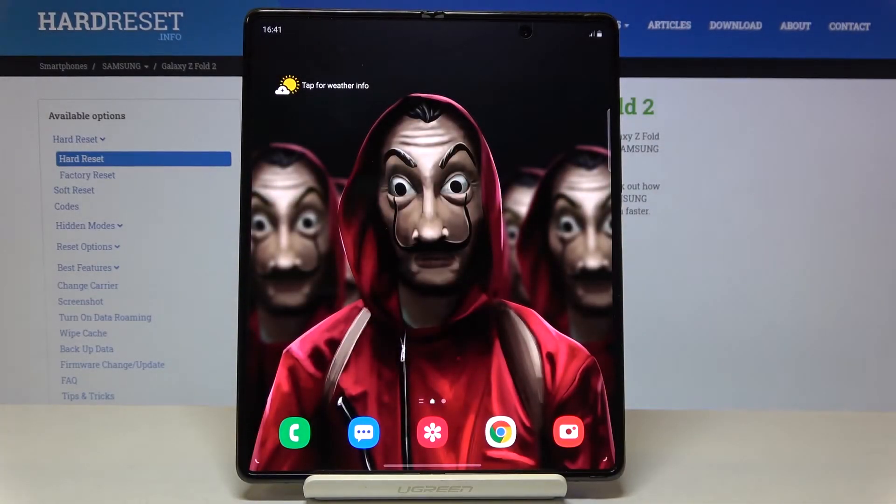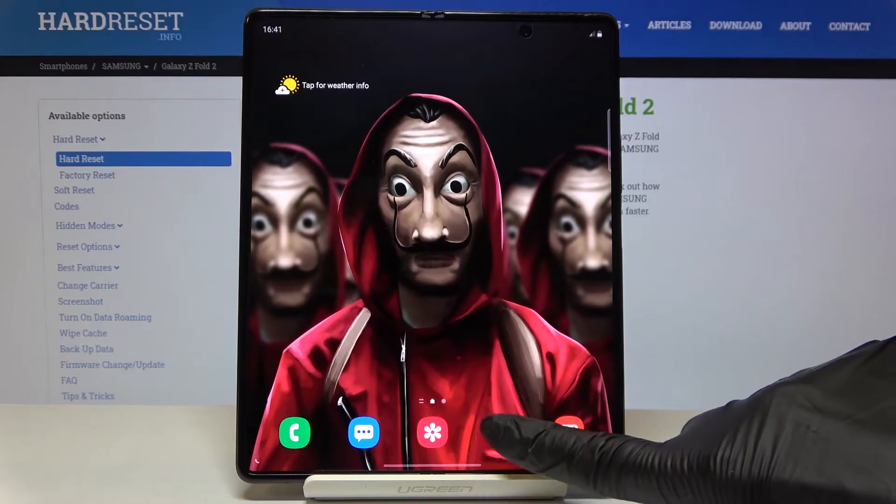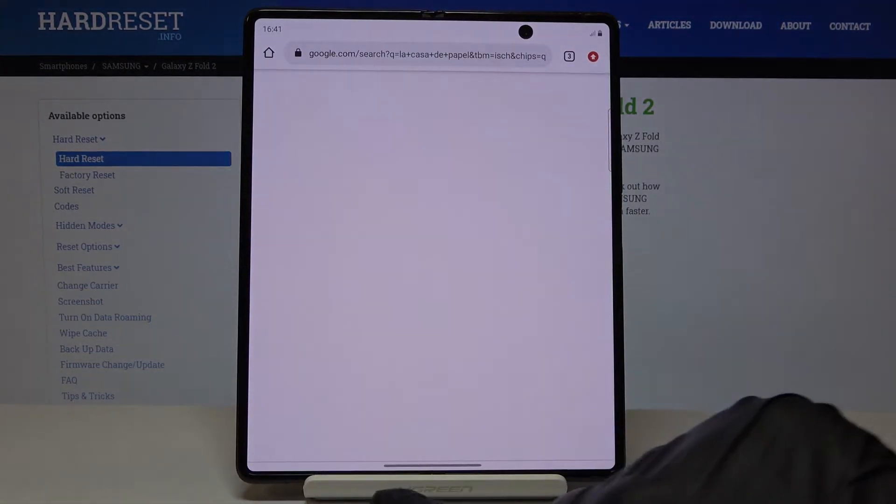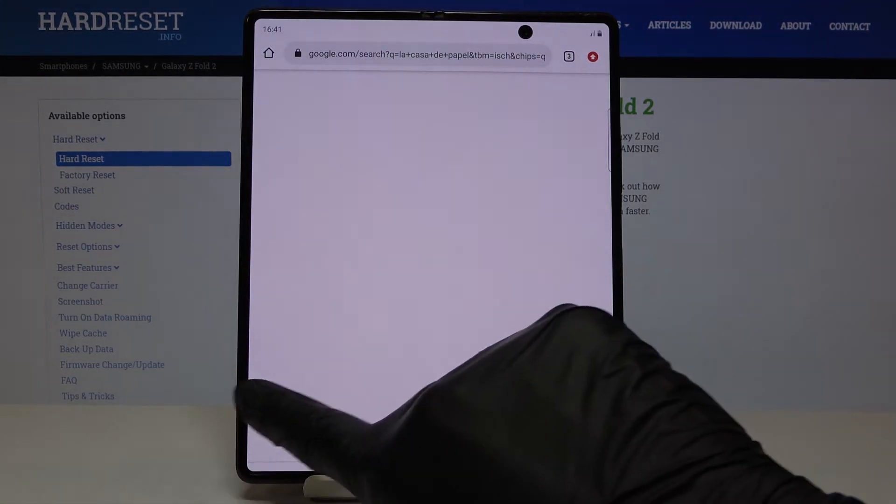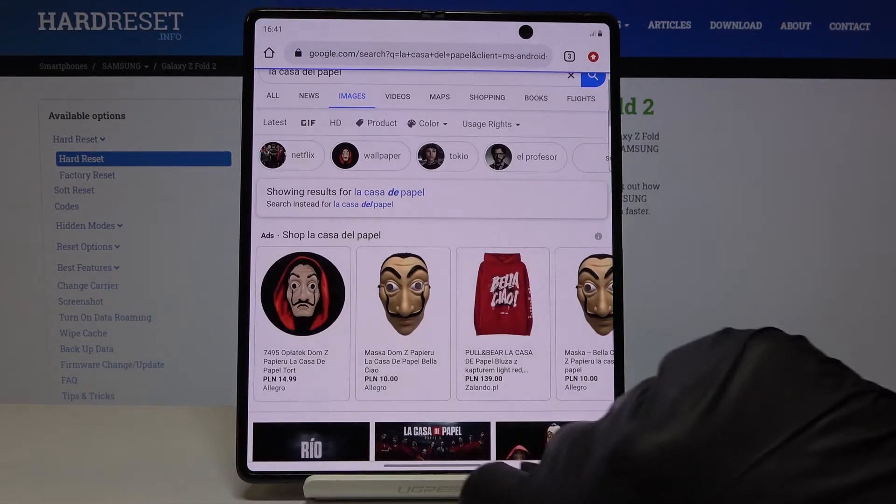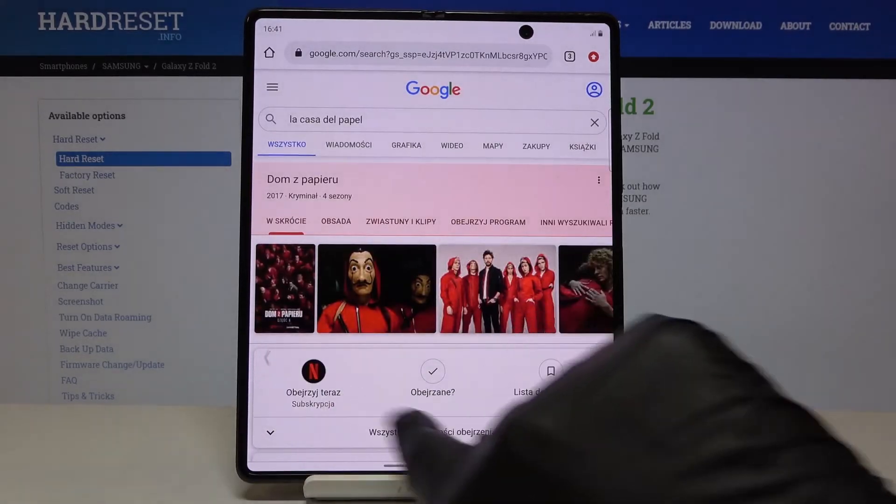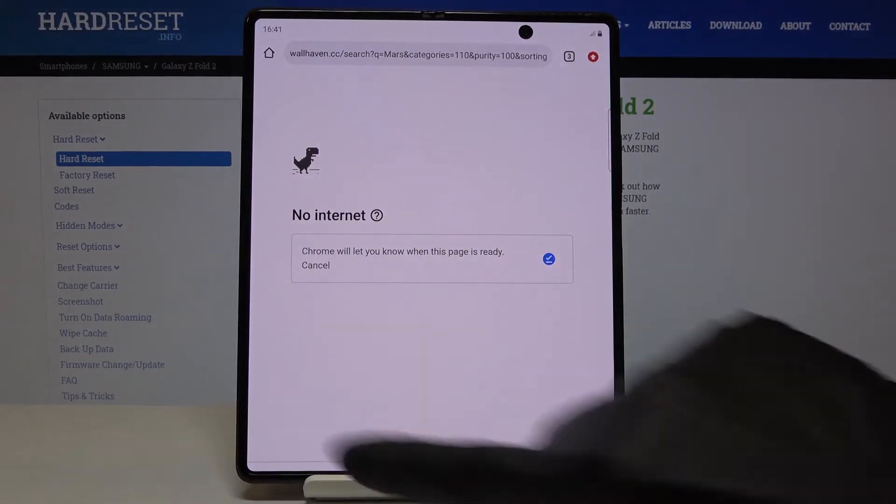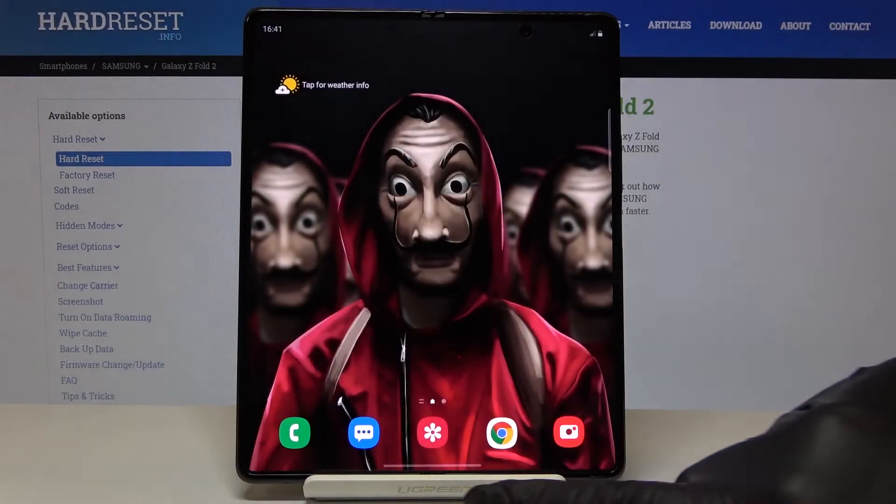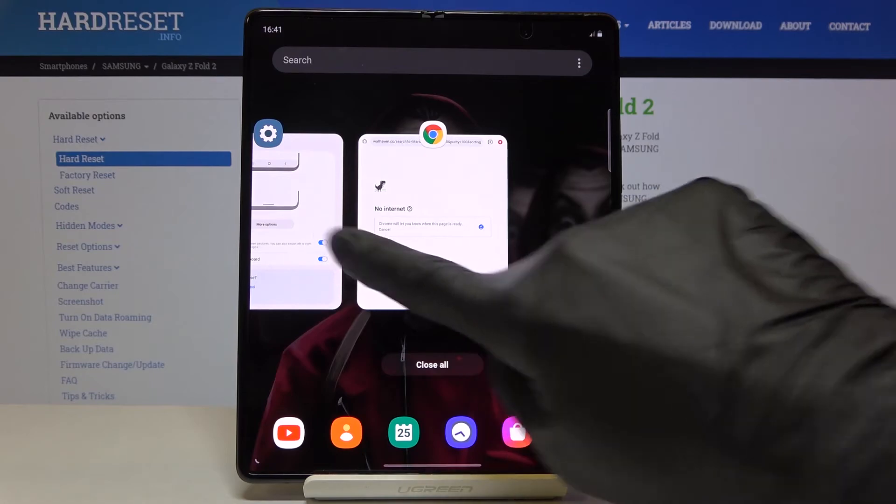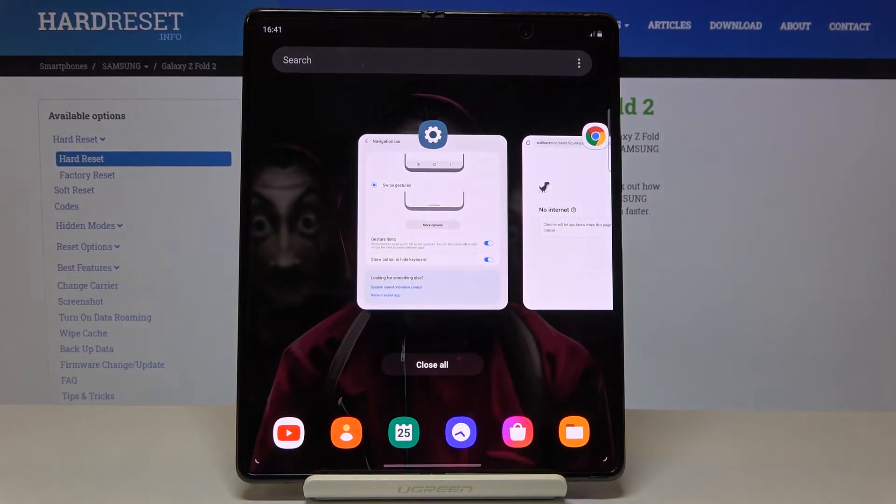So slide up to go back to your home screen, go right or left to go back to the previous screen, just like that, and hold it up for a while to see all running apps.